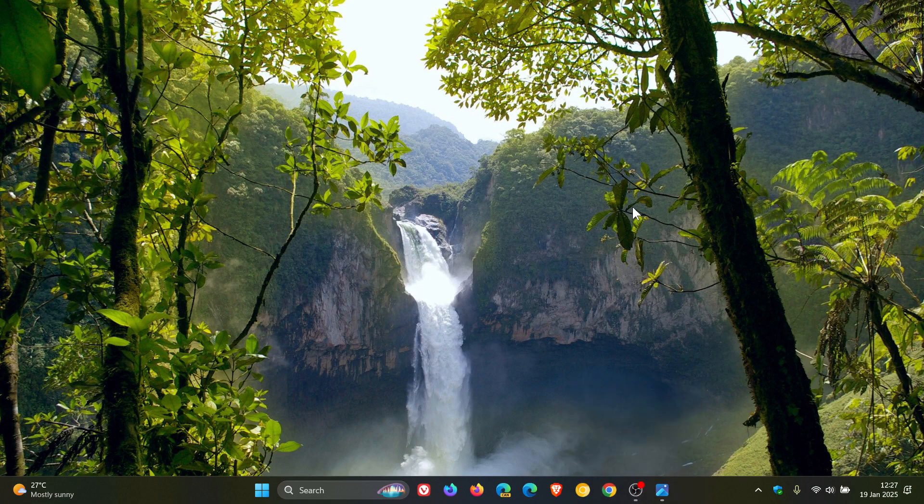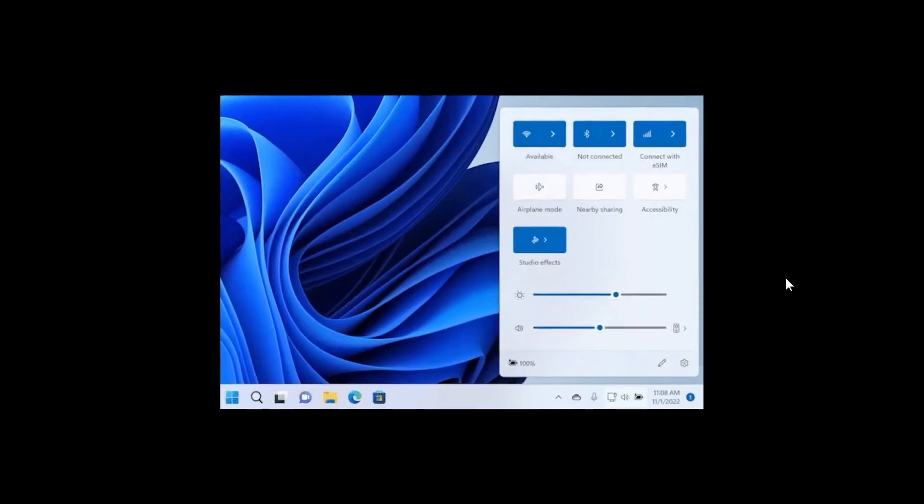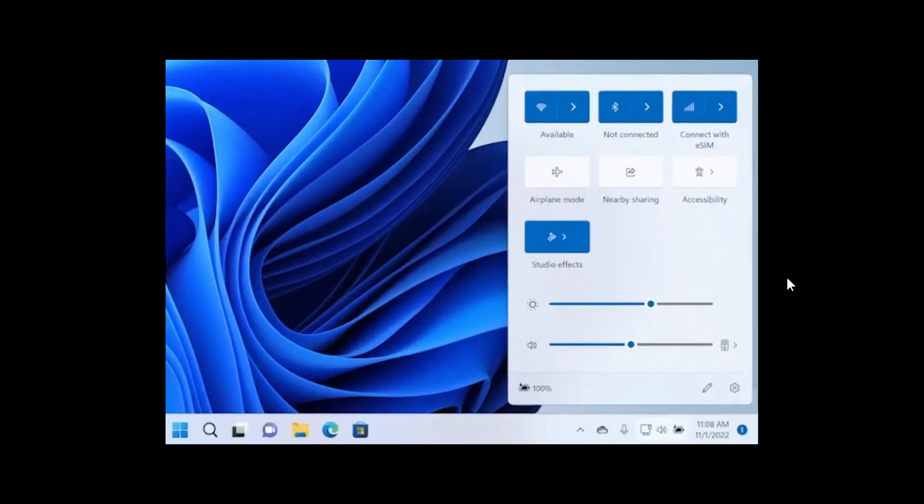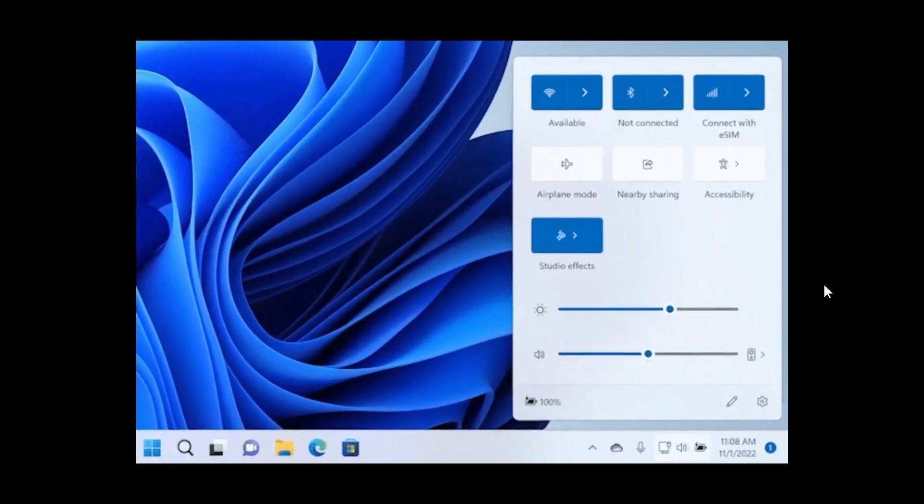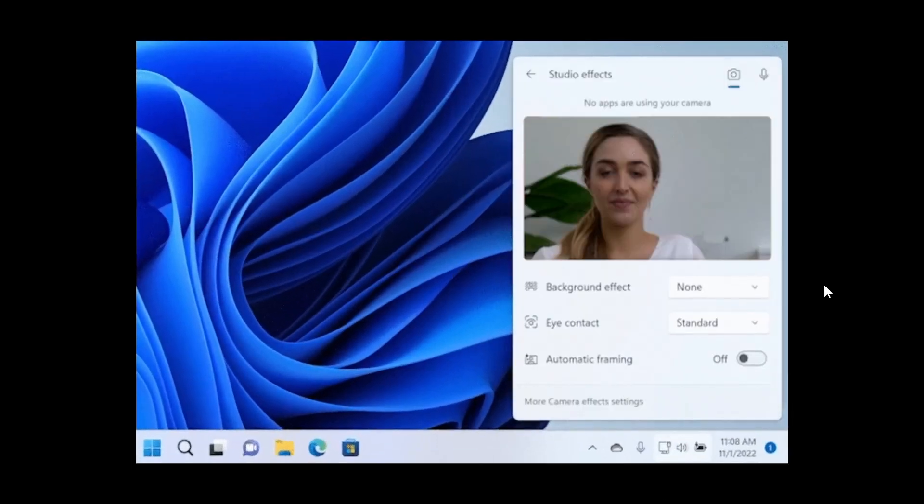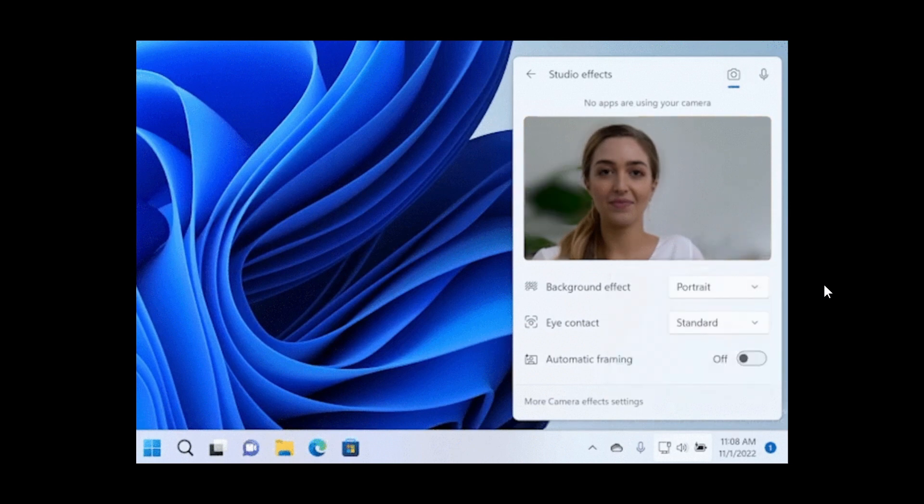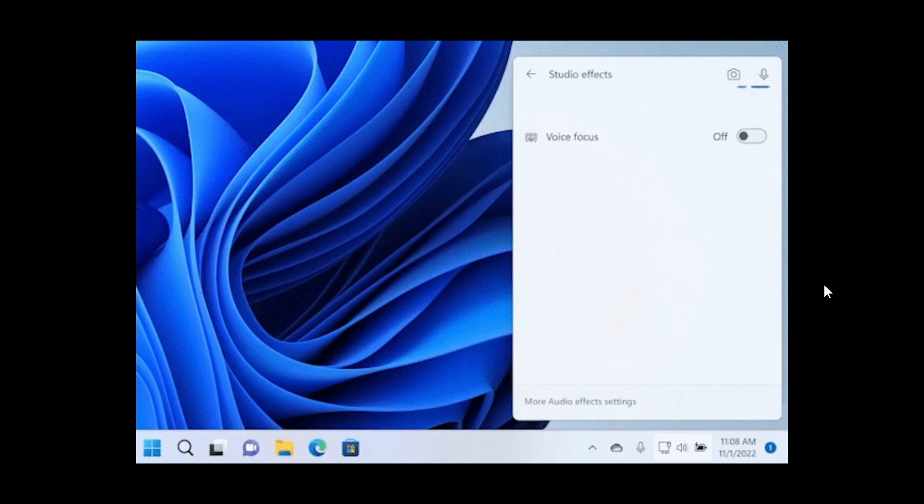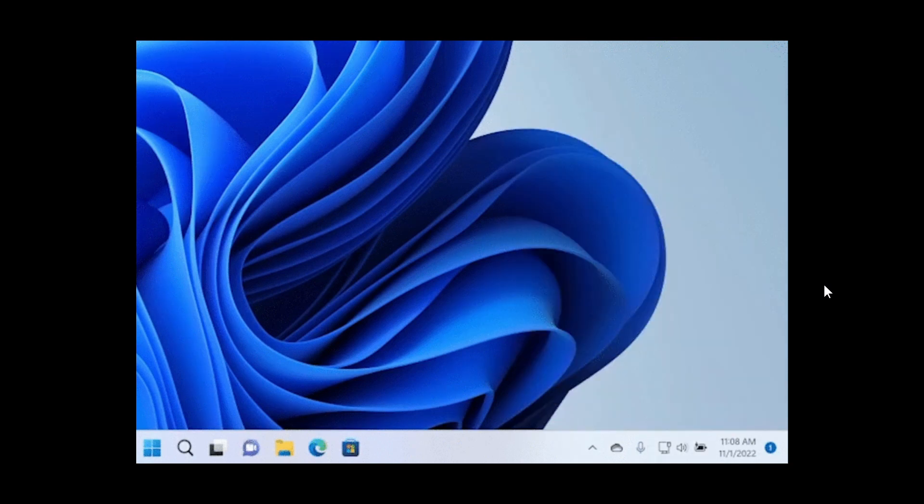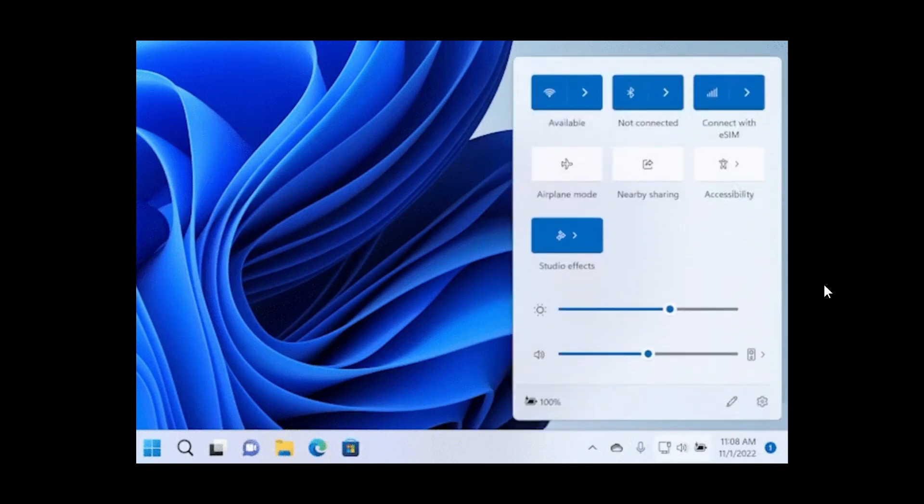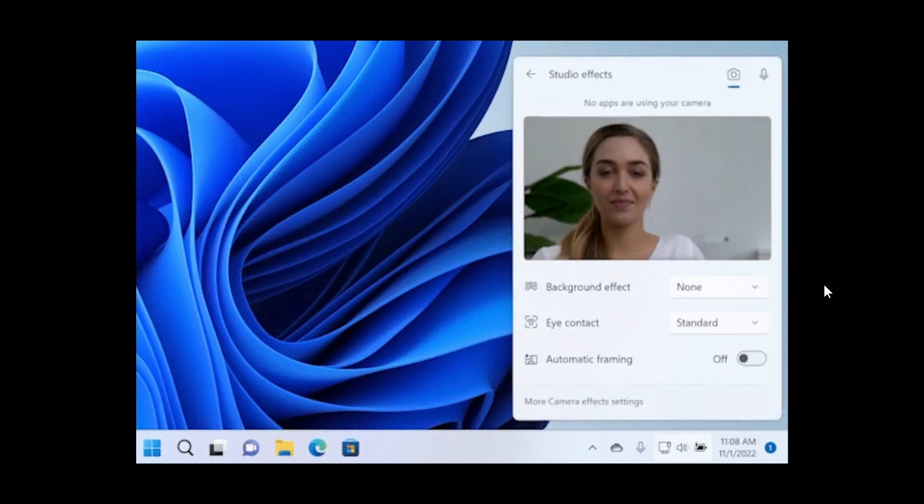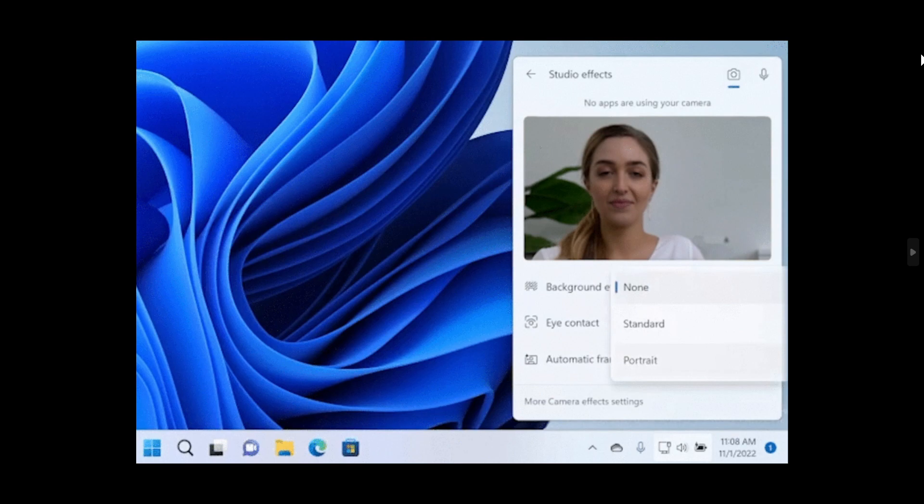And then there's a new icon that will appear in the system tray, when you use an app that supports Windows Studio FX. And this only occurs on a device that has a neural processing unit NPU. So basically, this feature would only be, as an example, for a Copilot Plus PC or a device that does support a neural processing unit, as mentioned.